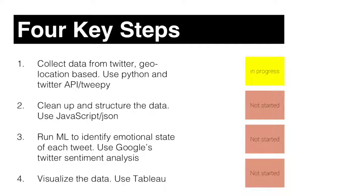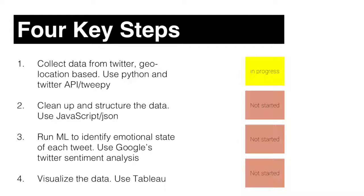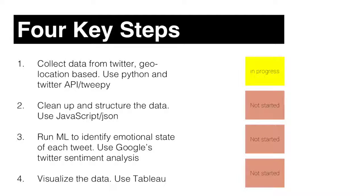There are four key steps that I need to achieve this objective. The first one being collecting data from Twitter, then cleaning up that data, running machine learning algorithms on that data, and finally visualizing the data in Tableau.